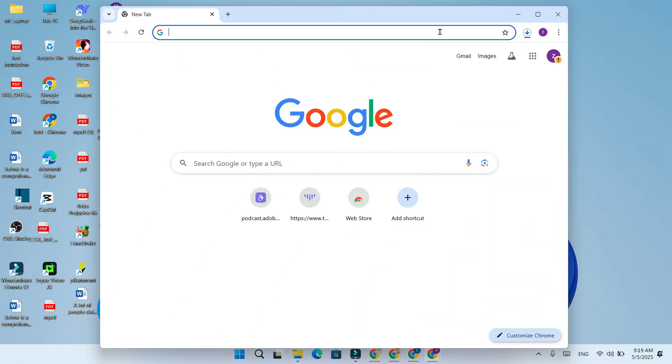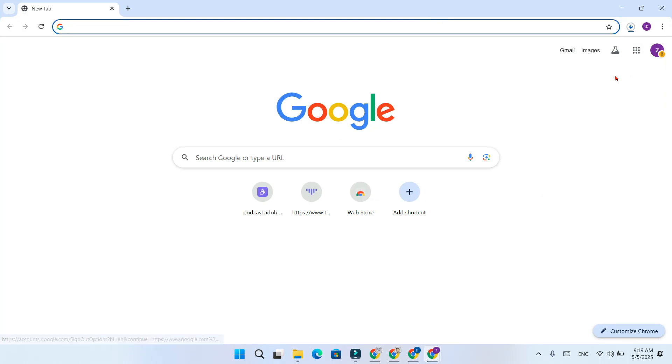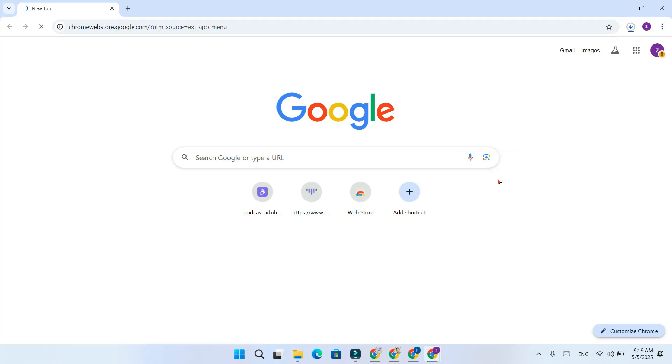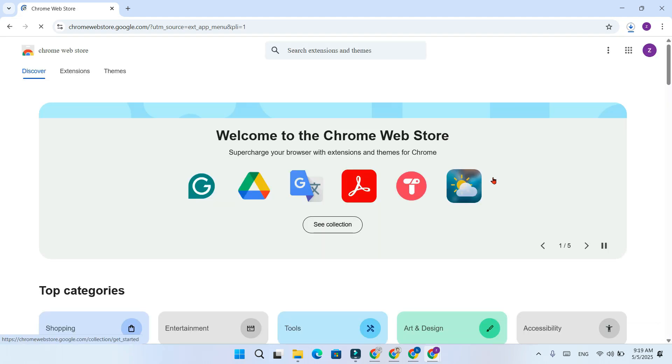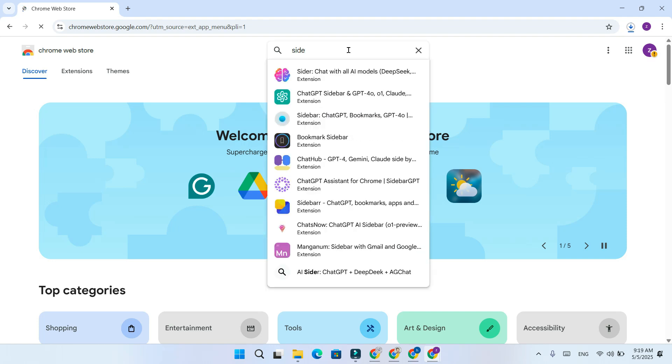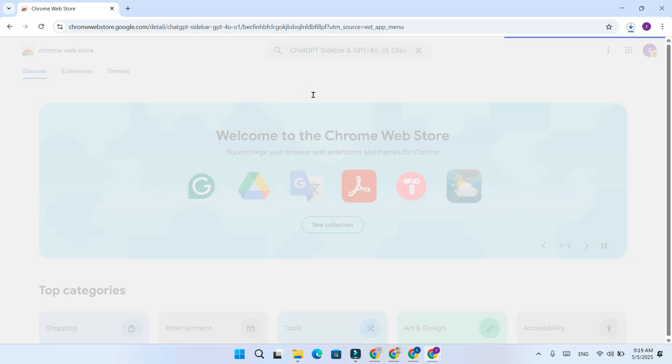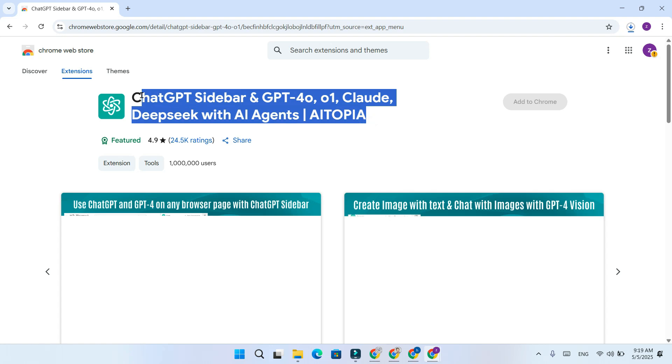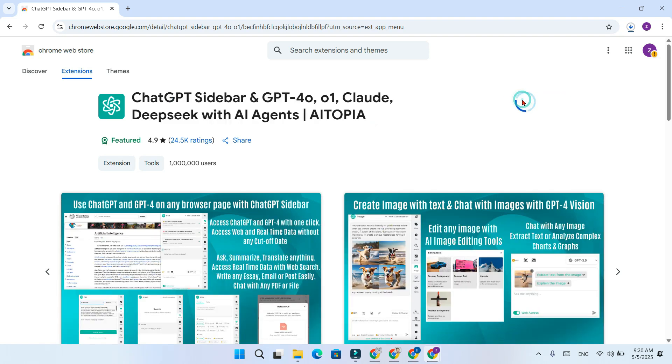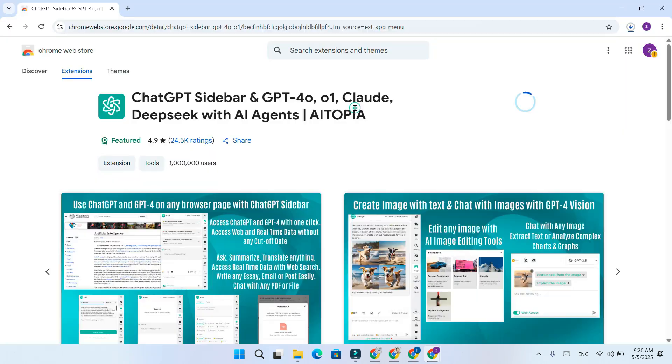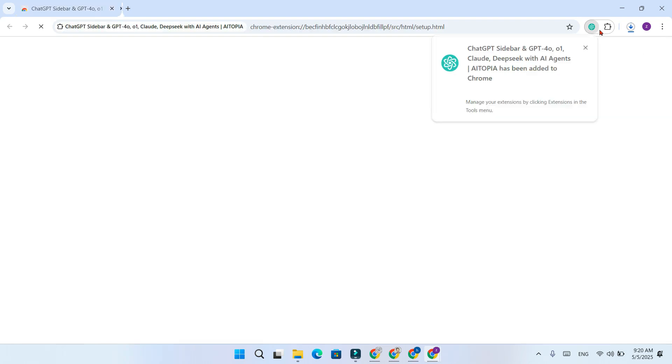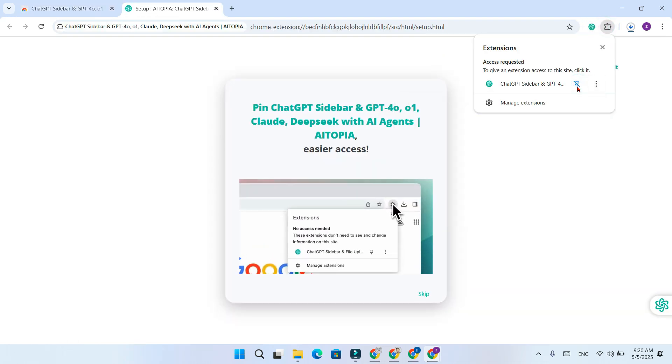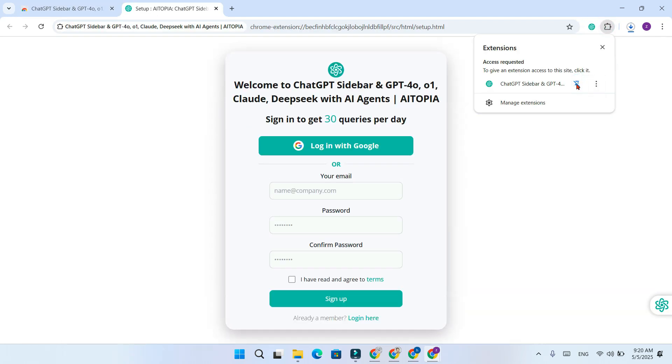Open the Chrome browser. Head over to the Chrome web store and search for ChatGPT sidebar. Click add to Chrome and once it installs, pin the extension from the puzzle icon so it shows up on your toolbar.